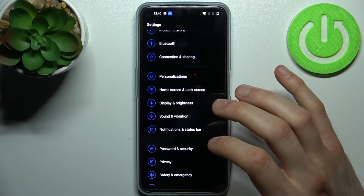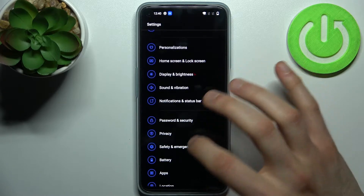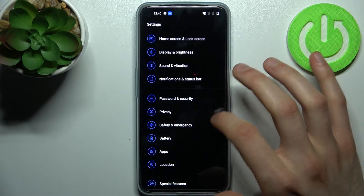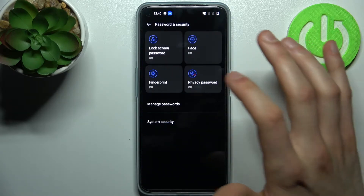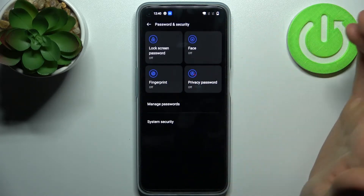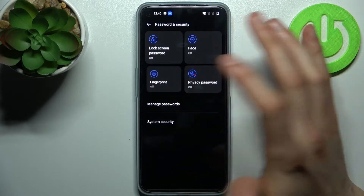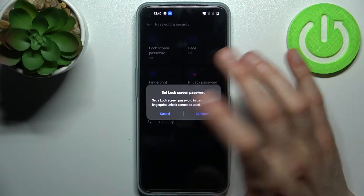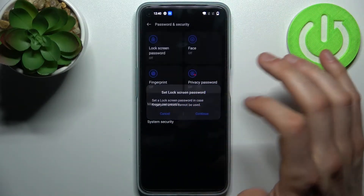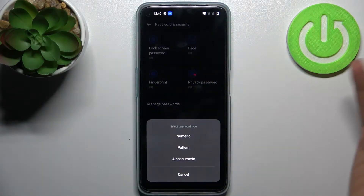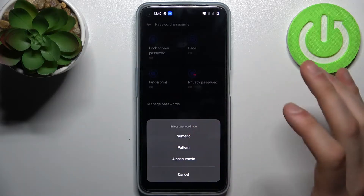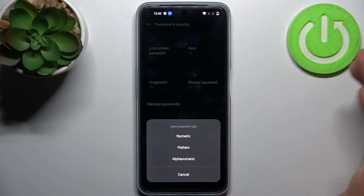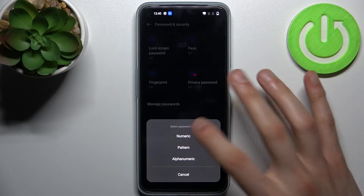Now go to Settings and then go to Passwords and Security. Then you have to add a fingerprint. First you will have to set up a lock screen password — you can set a numeric pattern or alphanumeric password.